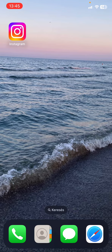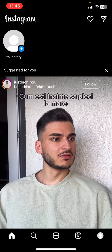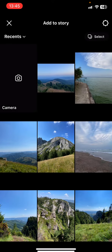First of all you have to open Instagram. After that you have to scroll to the right, and now you have to select a picture.